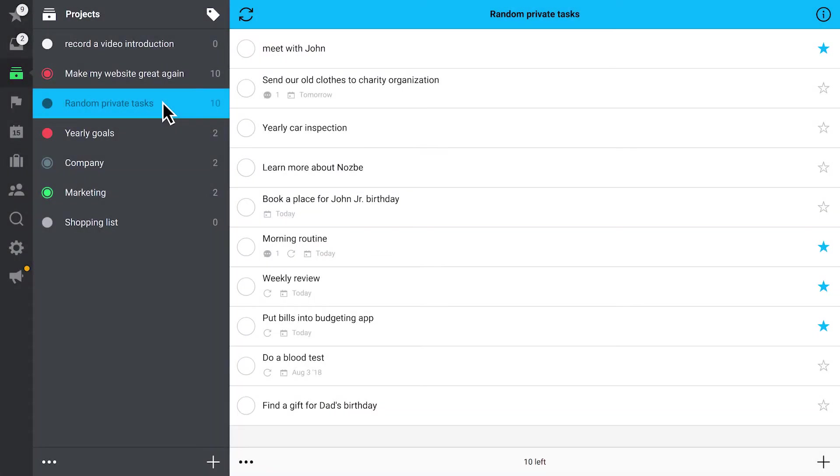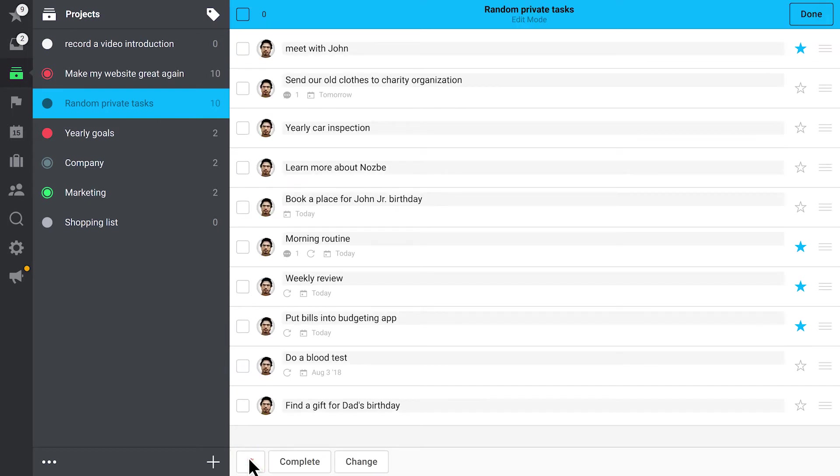Remember that you can also add a category to many tasks at once using edit mode. Just use the three dots button at the bottom of your task list.